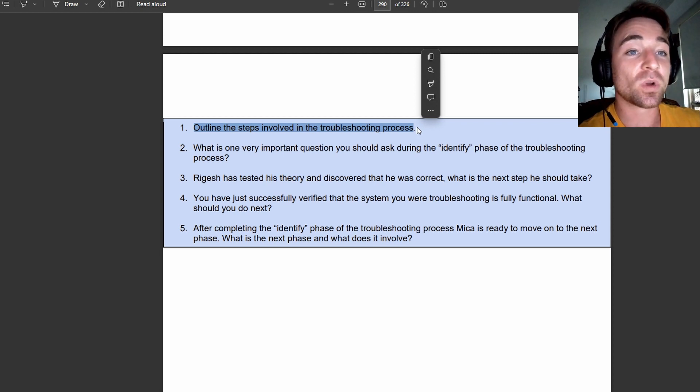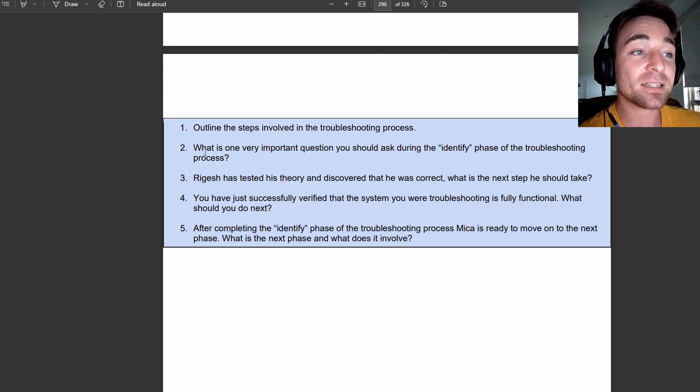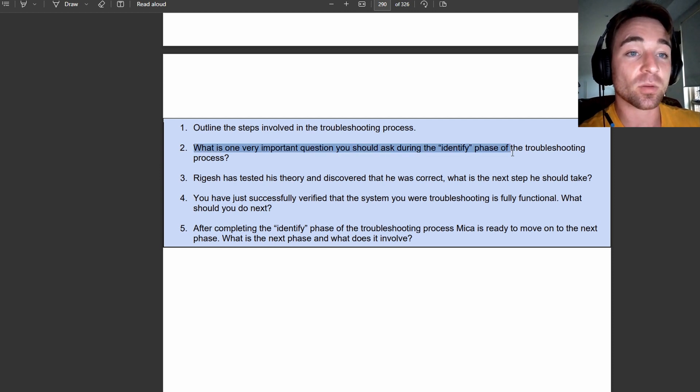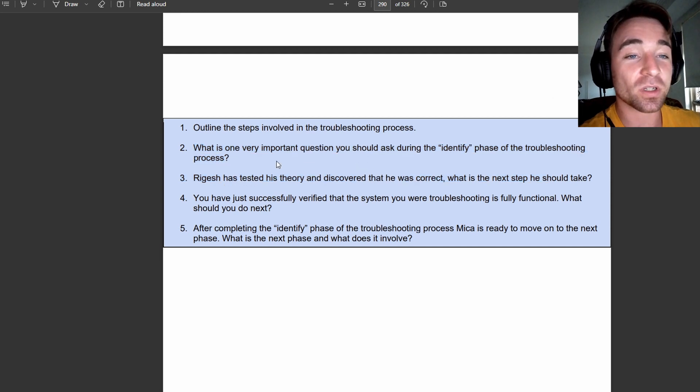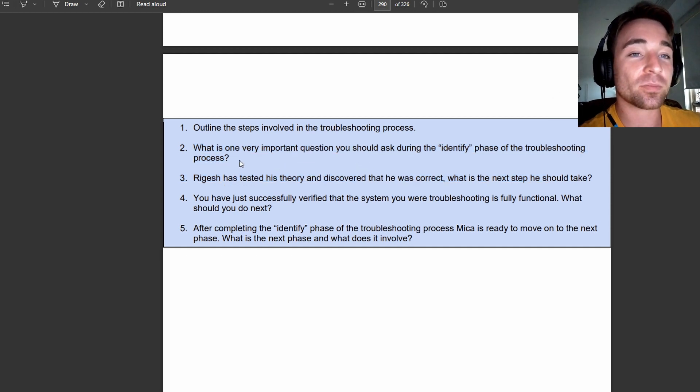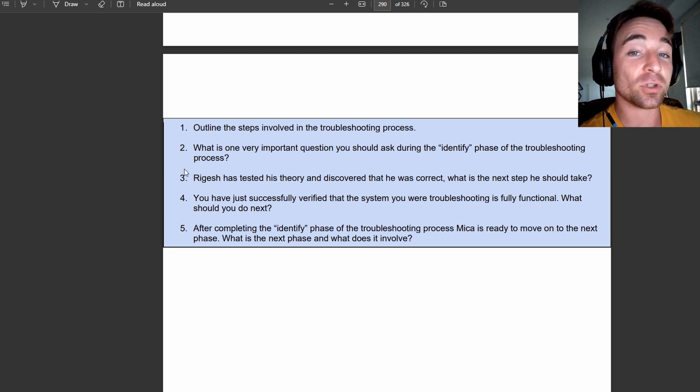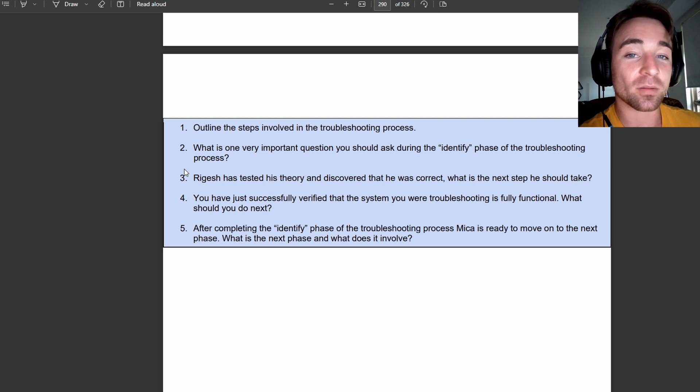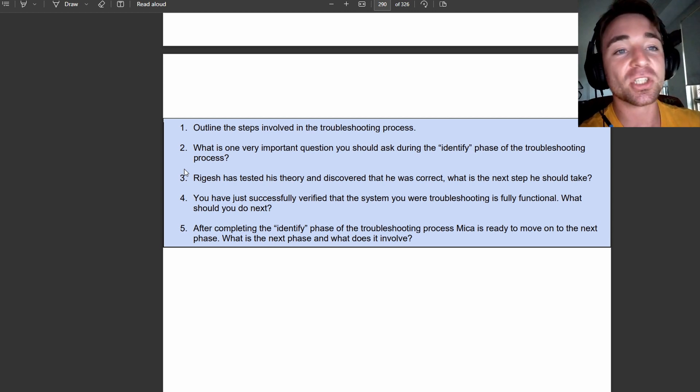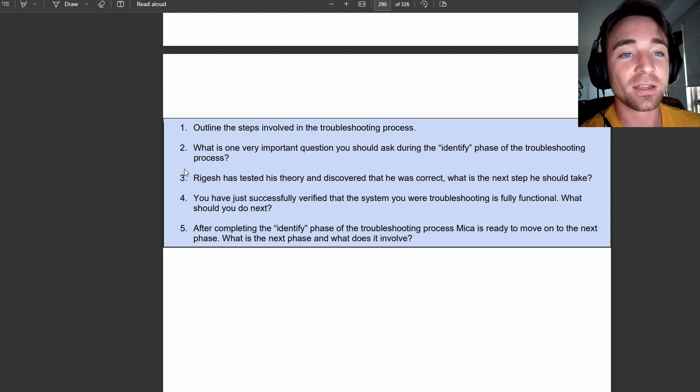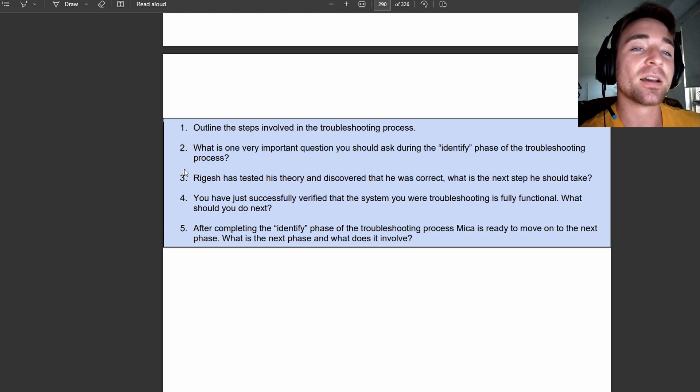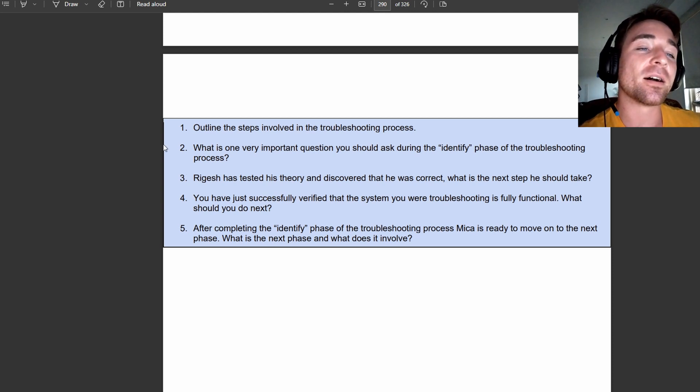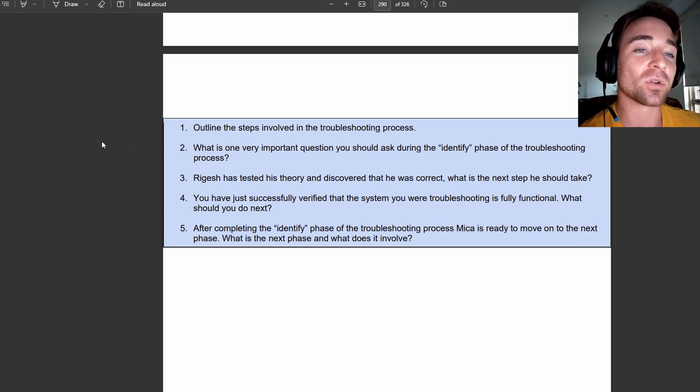The second one, what is one very important question you should ask during the identify phase of the troubleshooting process? Little tip, we just talked about it. If something has changed recently, that's going to give you a huge indication about what the problem might be and how you can go about fixing it. If something has changed in the environment recently, that's probably going to indicate to you where the problem's going to be. And then go ahead and pause the video if you want to take a further look at these questions here.